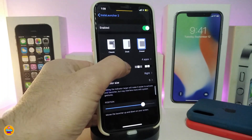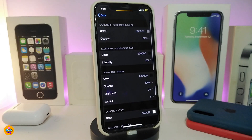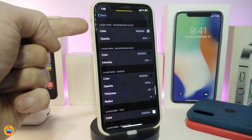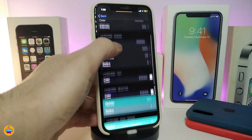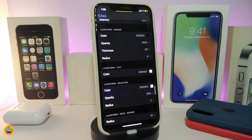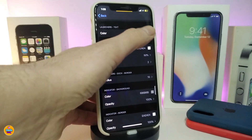We also have a section for the theme. If you tap on it, it gives you a lot of customization. Each section is different: the first one is for your launcher background color, the next is for your blur, and another is for your border — you can play with the border settings if you want.